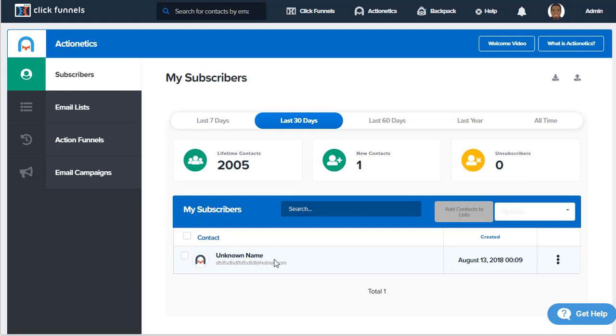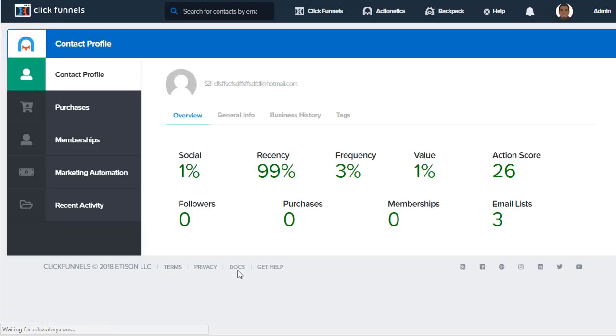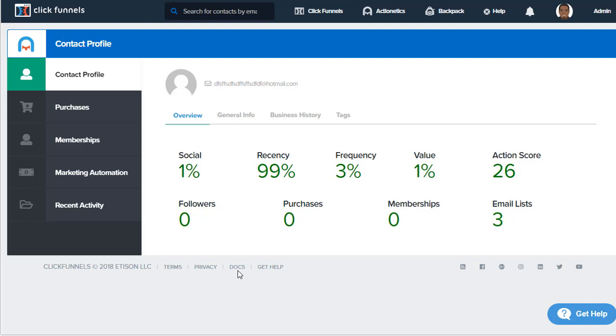The profile comes up on the screen. This is not going to be in-depth, but this is a quick overview of the contact profile.